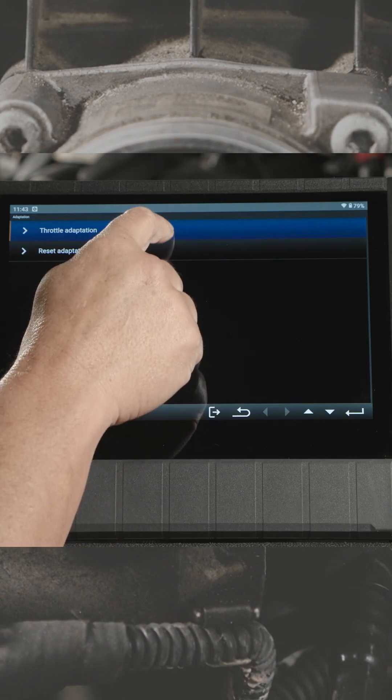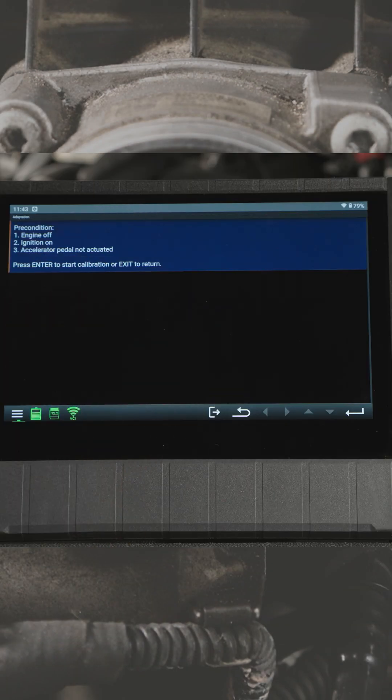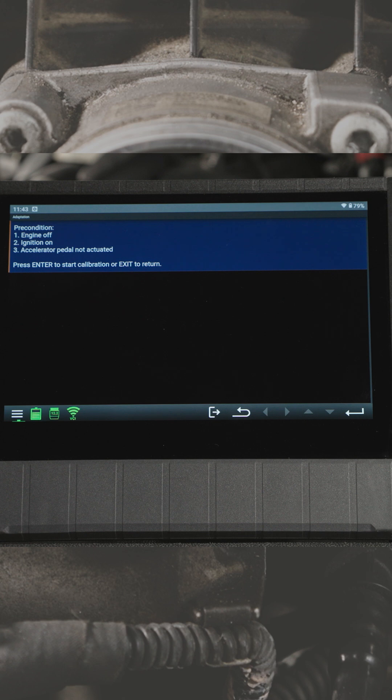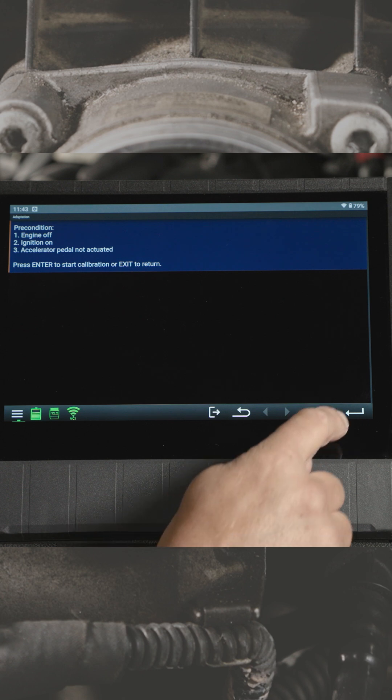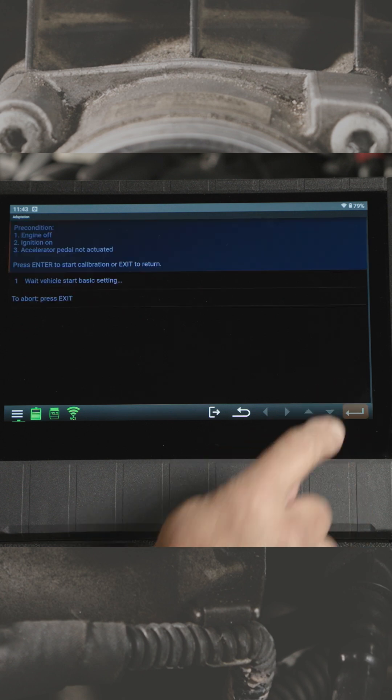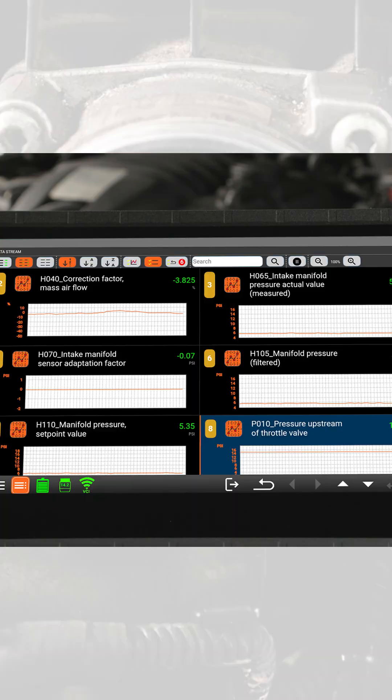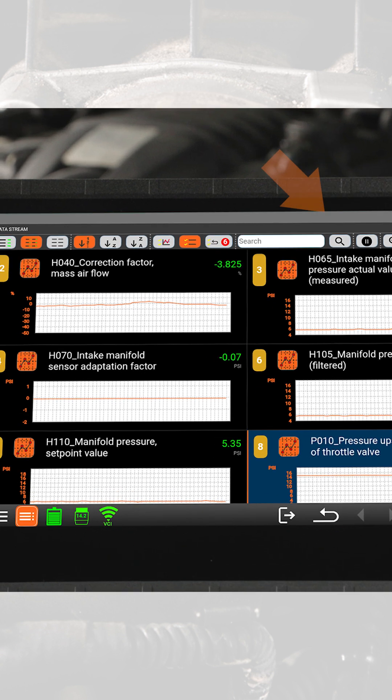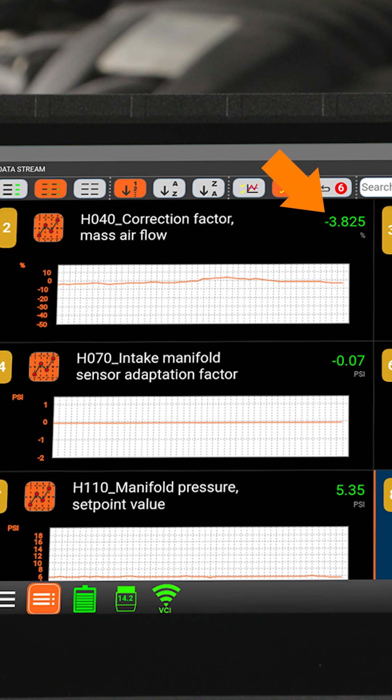Once clean, we'll perform a throttle adaptation. Reviewing H040 deviation after the cleaning and adaptation shows a normal deviation of about -3.